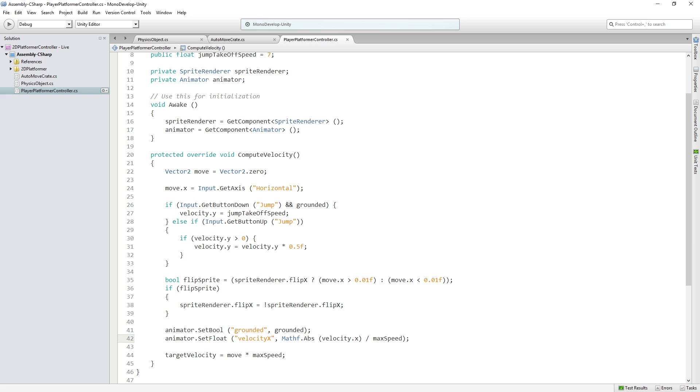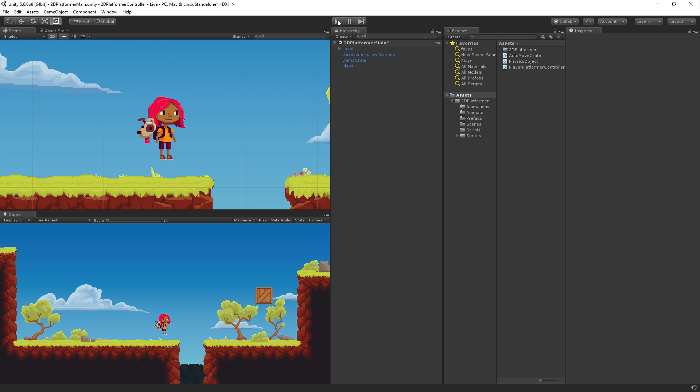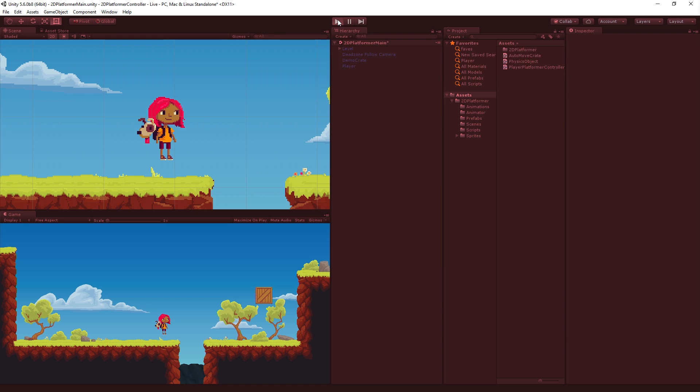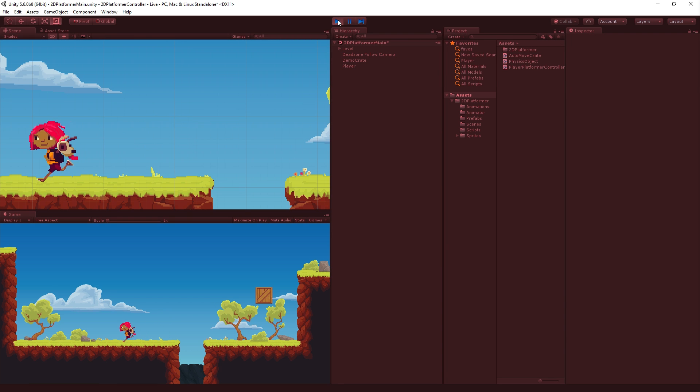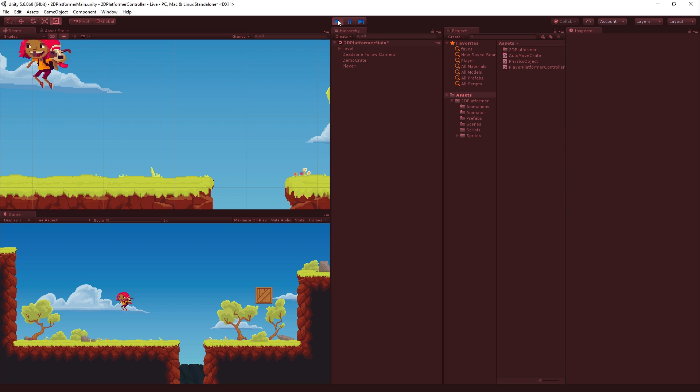Save and now we can run, we can jump, we can do fun things and our basic 2D platformer code is working.